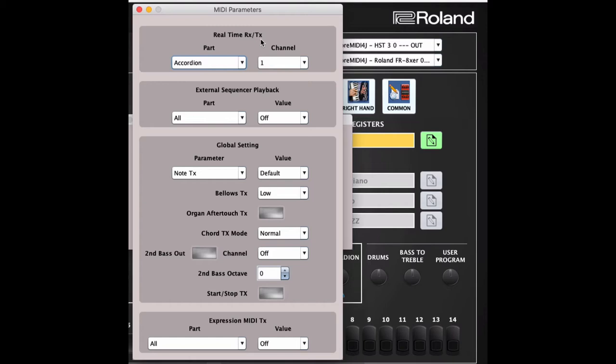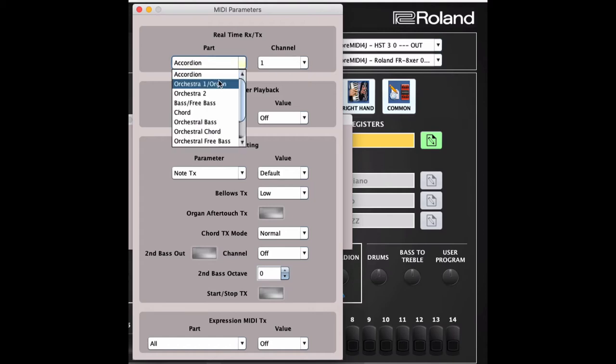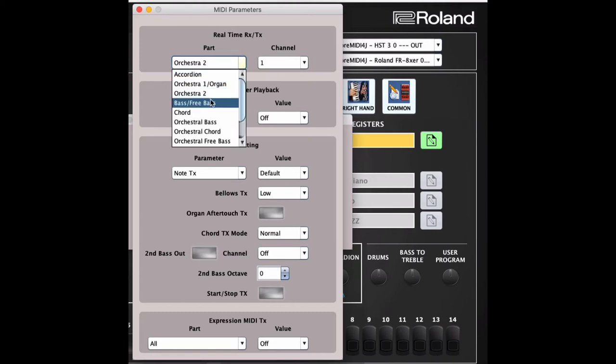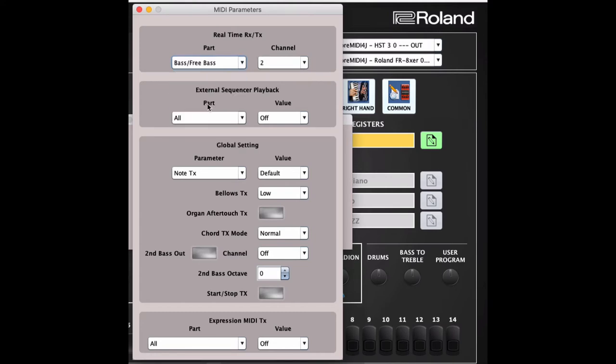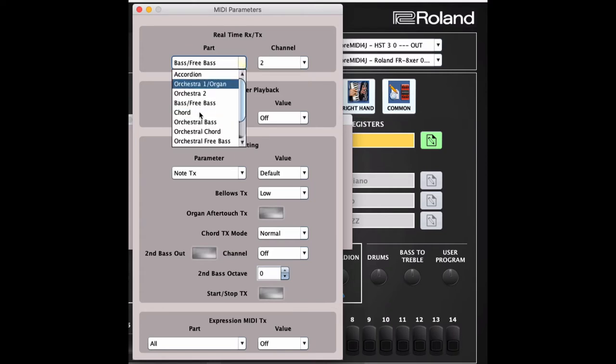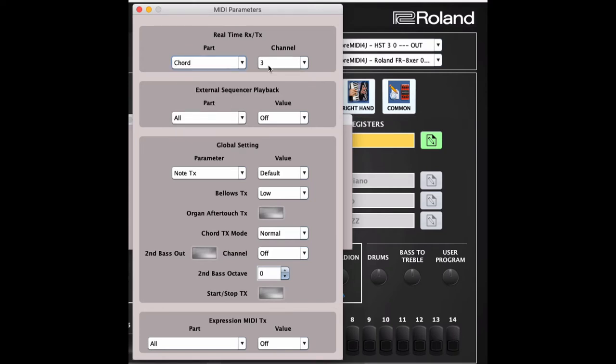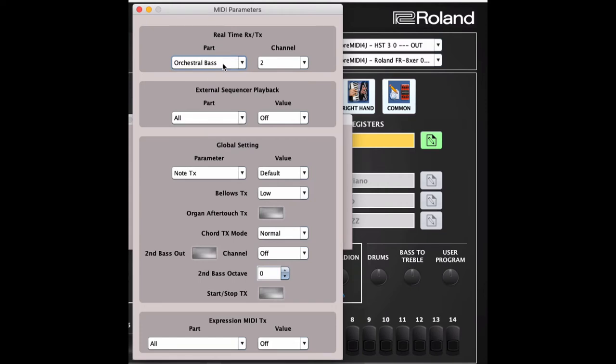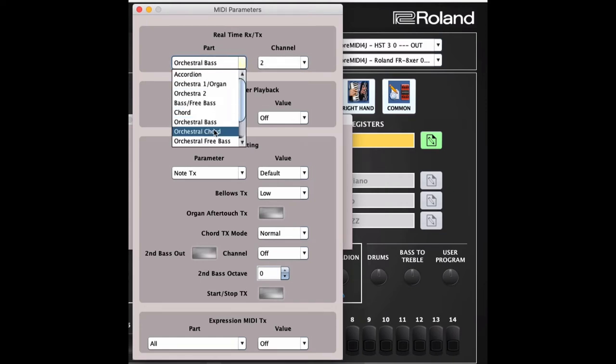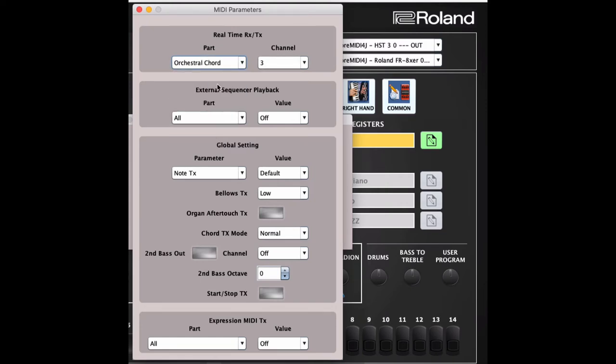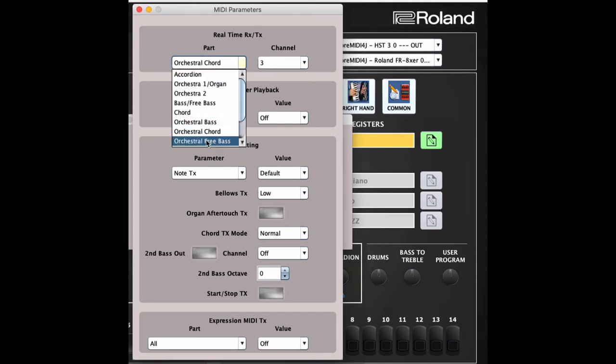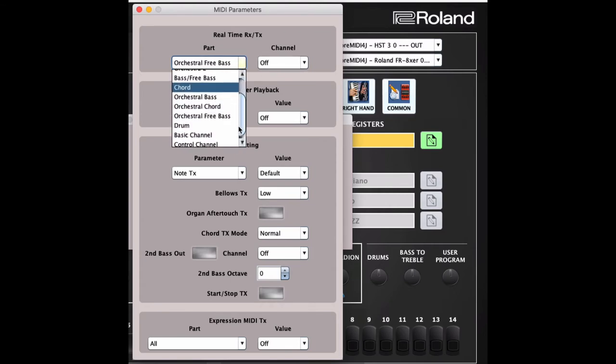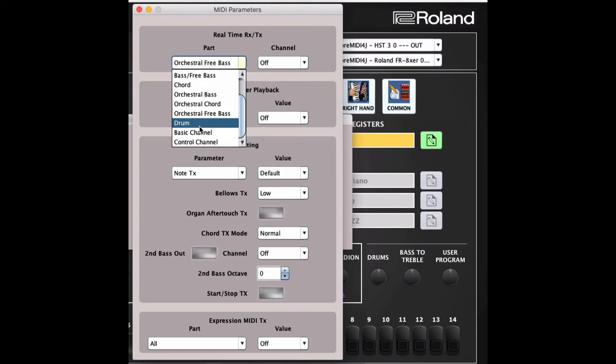I'm going to walk through these parameters so that you know what they should be. For the accordion, it should be set to channel 1. For orchestra 1 and organ, set it to channel 1. For orchestra 2, should be set for channel 1. For bass and free bass, should be checked to channel 2. For chord, should be set to channel 3. For orchestra bass, it should be set to channel 2. For orchestra chord, it should be set to channel 3. For orchestra free bass, I have mine off, but if you use it you can set it to channel 2.